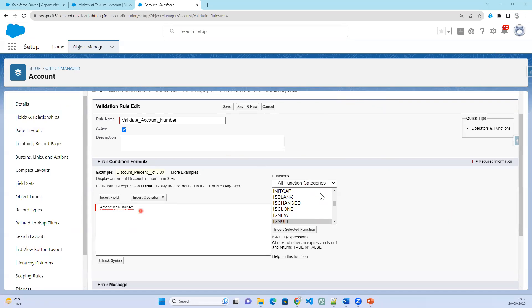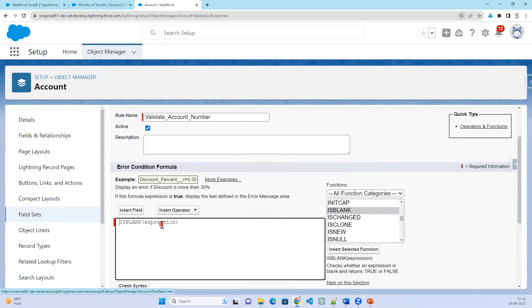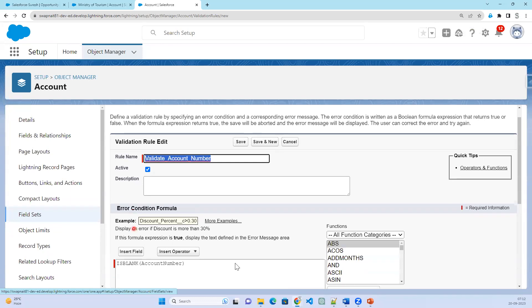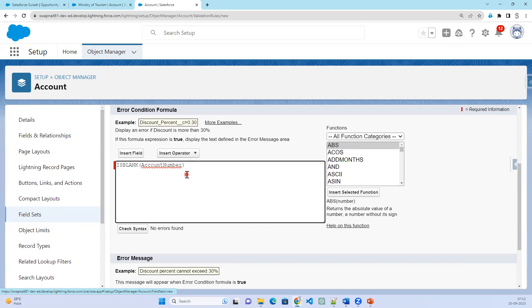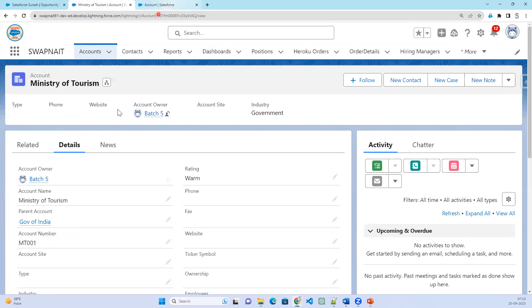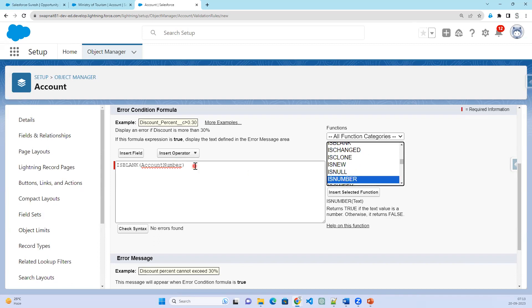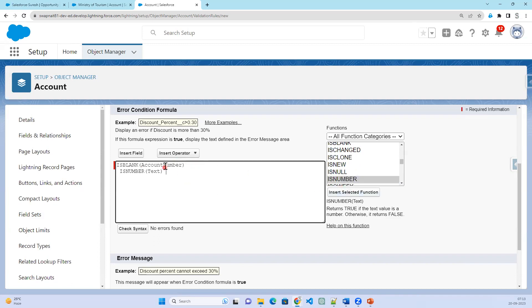I want to cross-verify whether the account number is blank. So I'll use IS BLANK with the account number as the expression. Let's check the syntax — no error. Now I also want to add another condition: it should be numeric. Whatever data you enter in the account number, only enter numbers. So let's check for IS NUMBER as well. We need to pass the text to IS NUMBER. These are two separate conditions, so we need to use the AND operator to combine them.